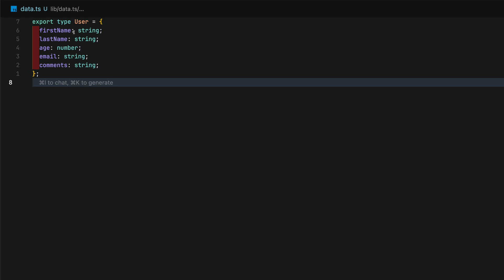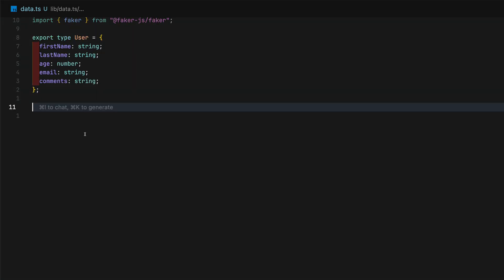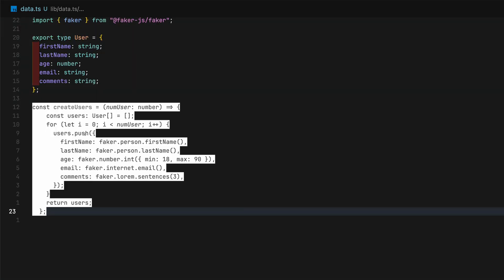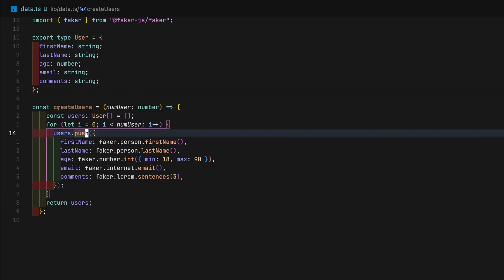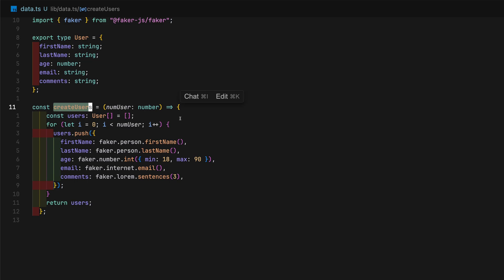So here, we'll have first name, last name, age, email, and comments column. I will now create a create user function that uses Faker to generate users of type user.